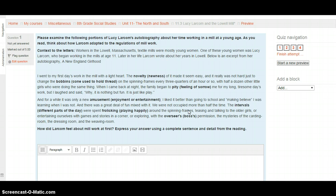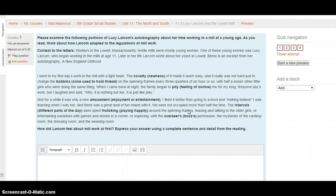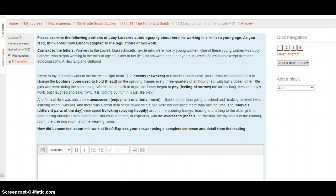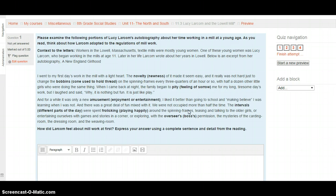I went to my first day's work in the mill with a light heart. That means she was happy. The novelty, or newness, of this made it seem easy, and it was really not hard just to change the bobbins. Bobbins are a cone used to hold thread on a spinning frame, or even on a sewing machine. On a spinning frame every three quarters of an hour or so, with half a dozen other little girls who were doing the same thing. When I came back at night, the family began to pity, or feel sorry for, me for my long, tiresome day's work. But I laughed and said, why, it's nothing but fun. It's just like play.